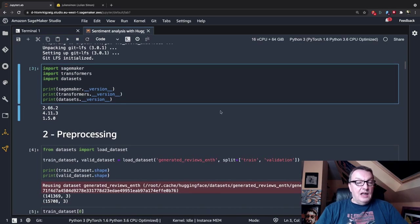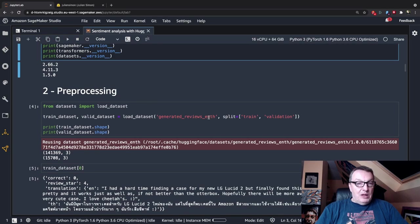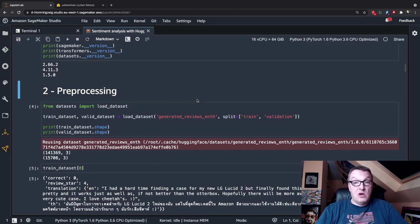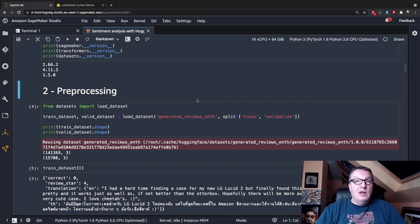I can quickly check I have the latest versions for everything — looks like we're fine. Now we can talk about the actual problem we want to solve. I'm going to start from a product review dataset hosted on the HuggingFace hub, download it, process it a little bit, and use it to fine-tune a classification model for sentiment analysis, which is a really common NLP task.